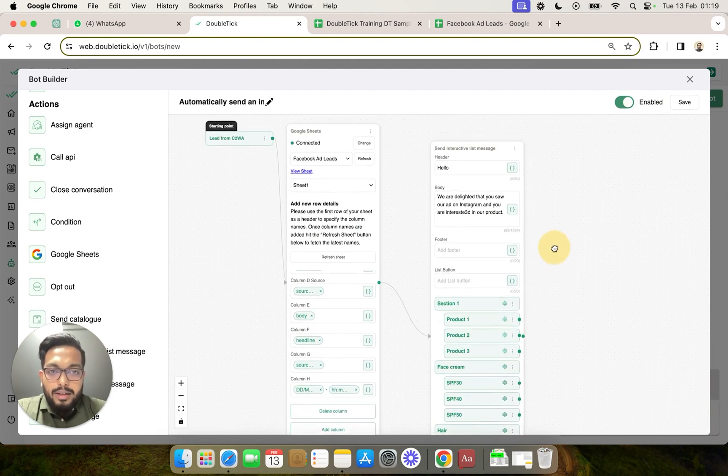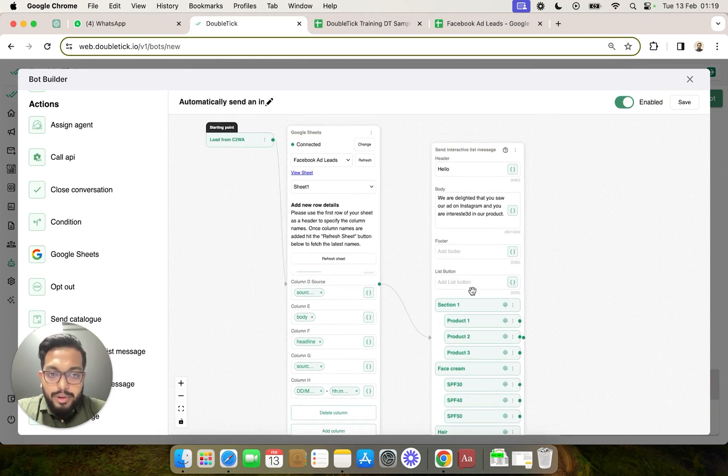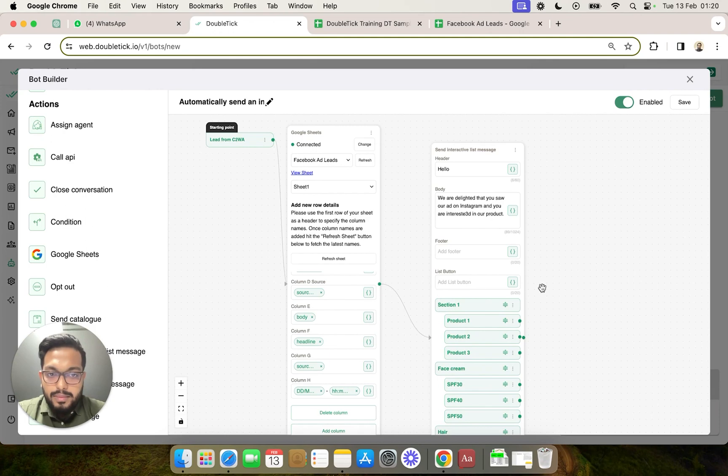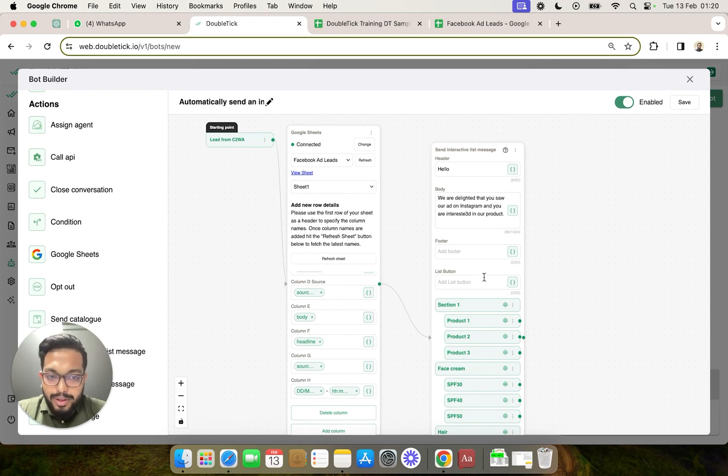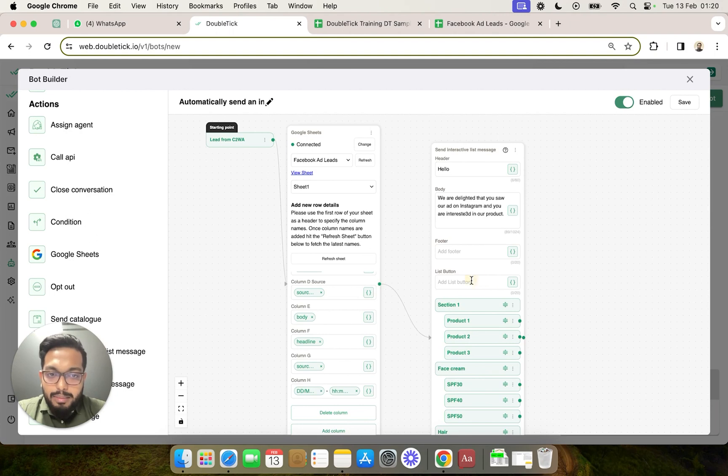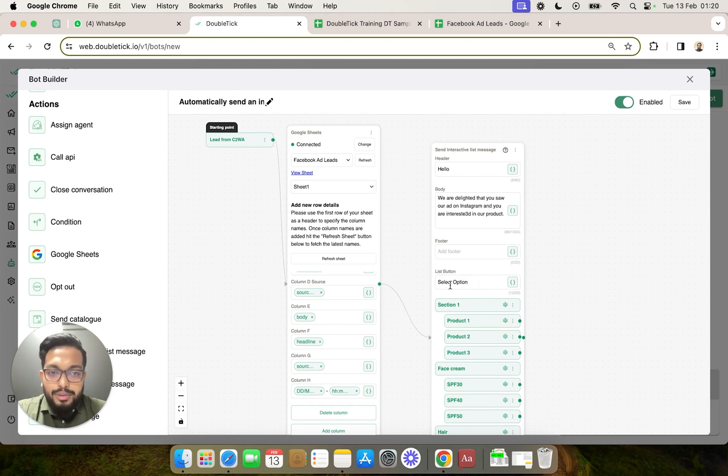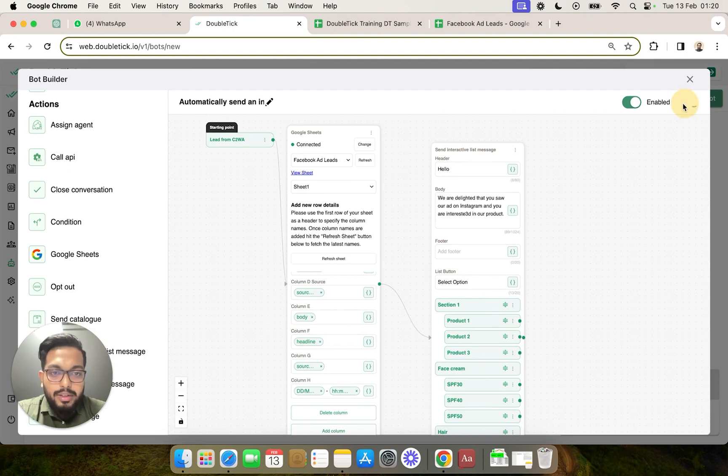Here it is important to give the option. Here it is important to mandatorily put the list button option. This is typically how the button would look like on WhatsApp. So here we are mentioning as select option and we are clicking on save.